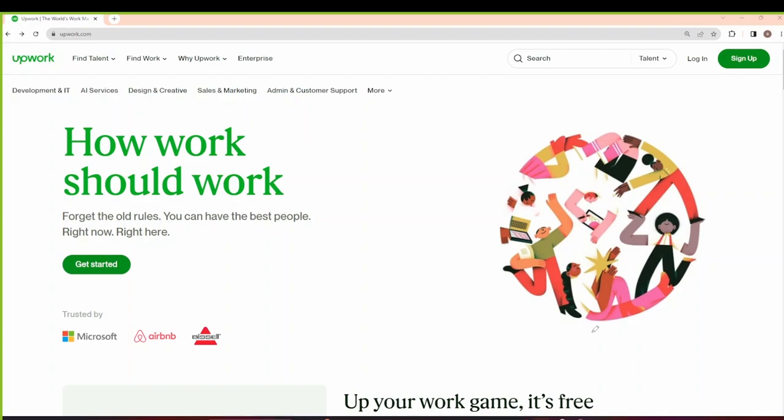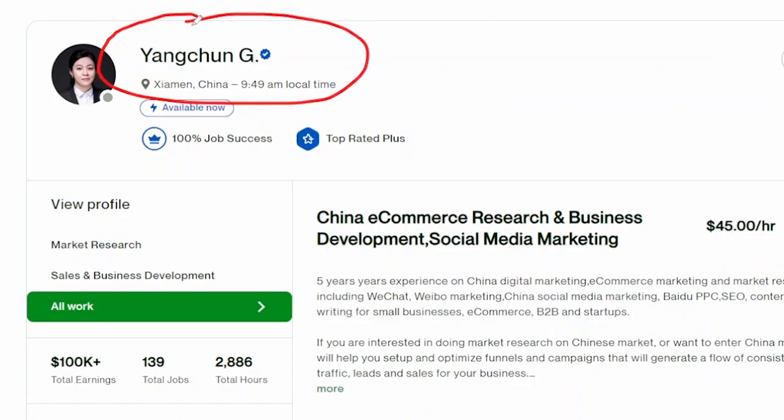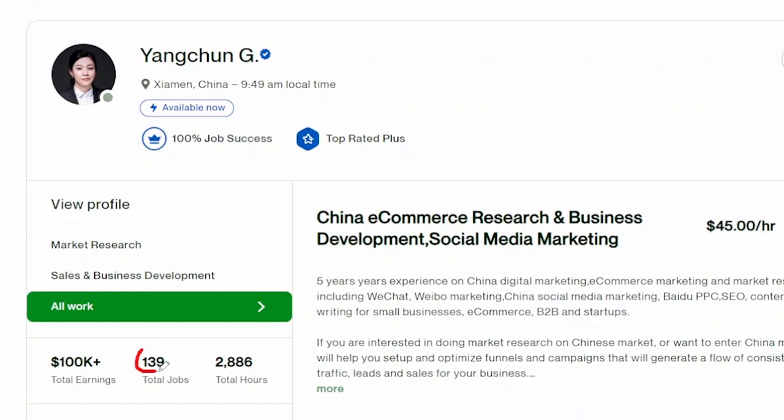This Upwork profile has $100,000 plus in total earnings, and you can see this is just earnings that they've been able to accrue over 139 jobs. And this is their rate per hour.